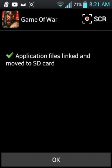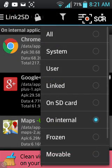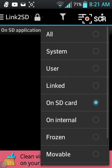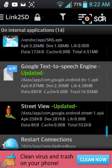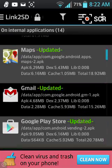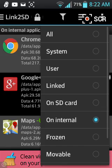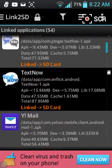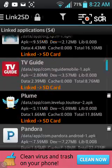Application files linked and moved to SD card. We go to SD card, nothing. We go to Internal. See, this is my internal memory. See, nothing's in here because I don't have them saved in there. I have them on my SD card, which would be under the Linked. See, all this is on my removable SD card.